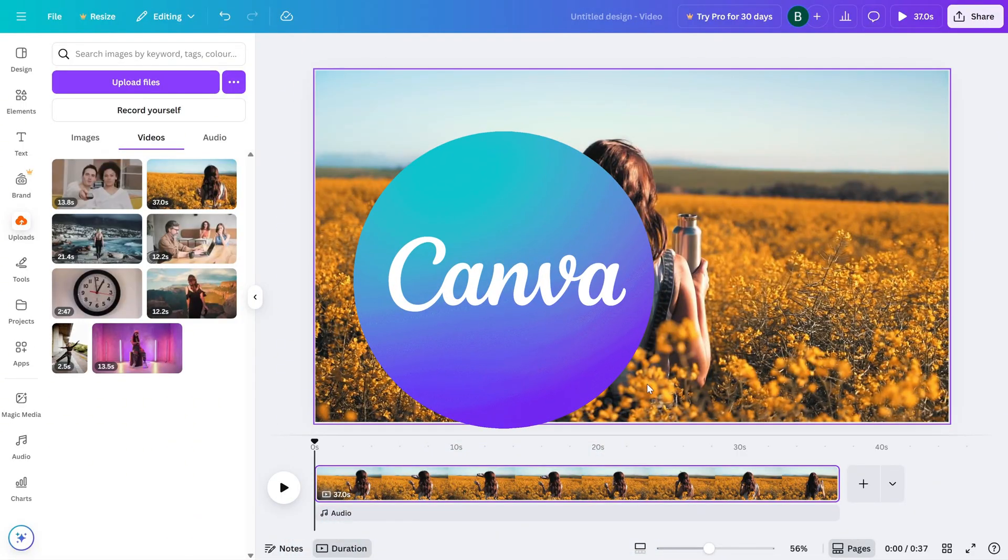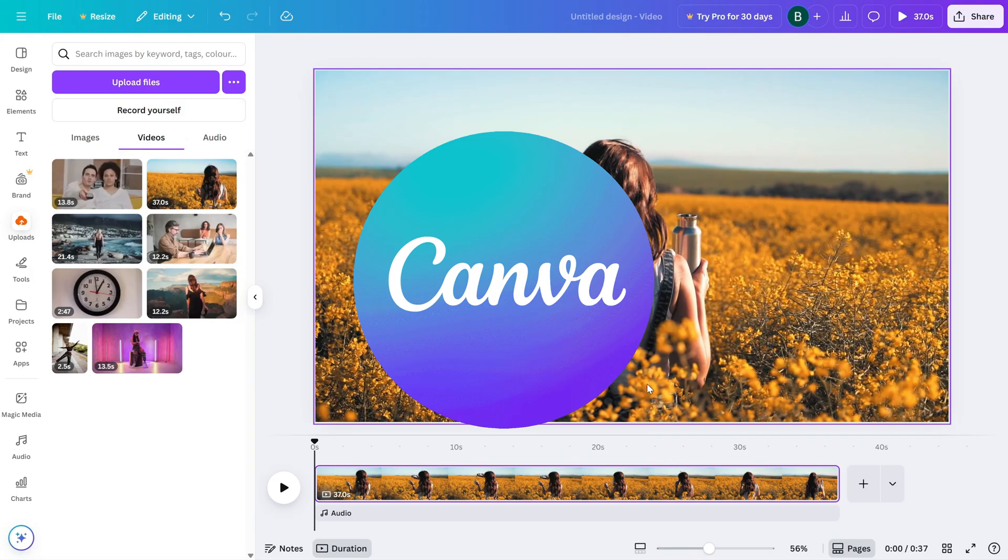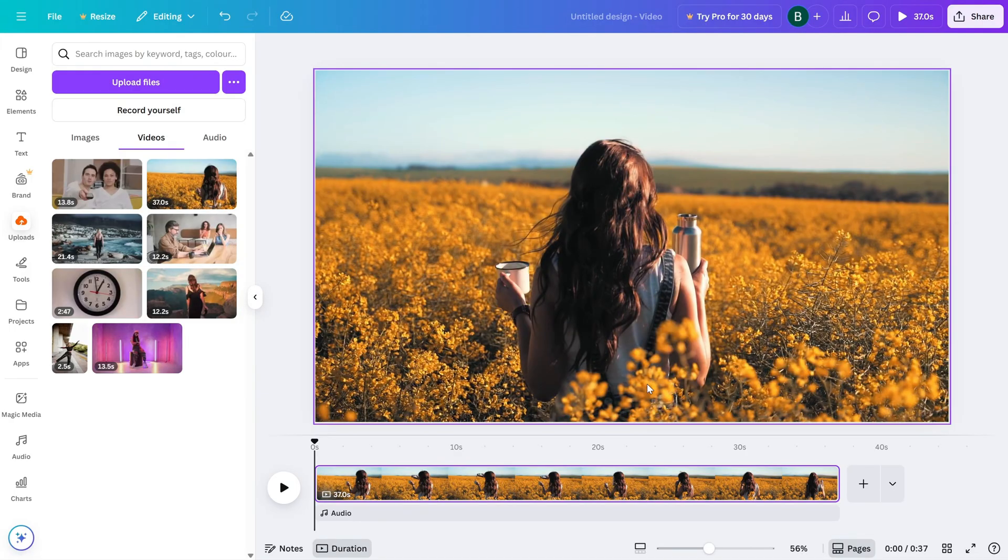If you've ever felt Canva slowing down or lagging while you're working on a video, don't worry, you're not alone. Today, I'll show you a quick setting that can dramatically improve performance while editing. It's called Video Playback Quality. Let's get into it.